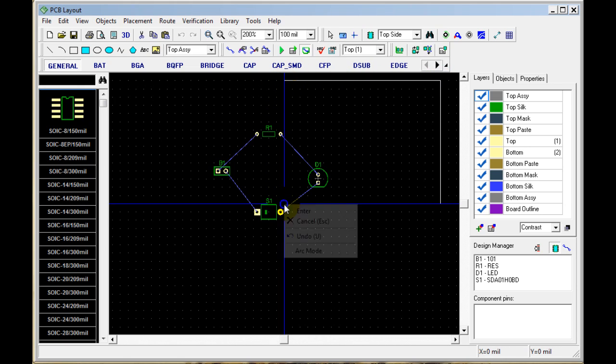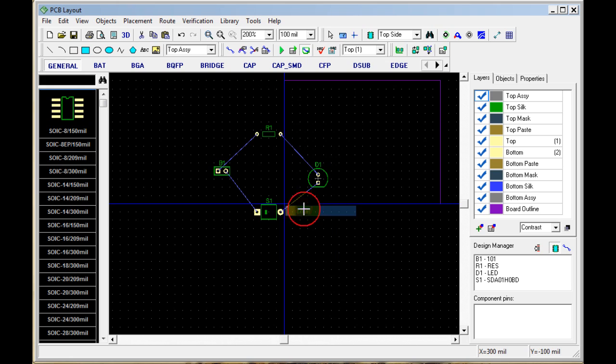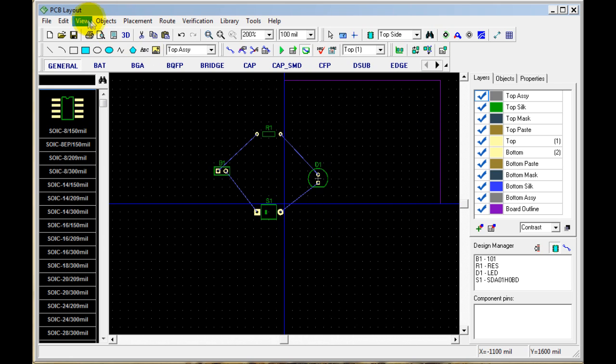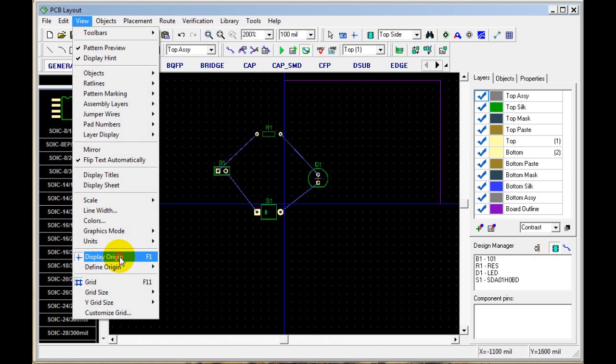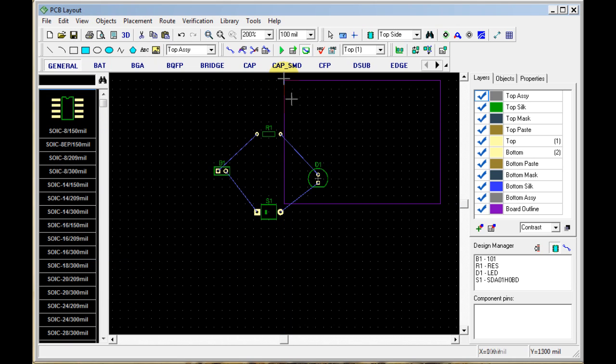To end the board, you right-click and hit Enter. Now you have this purple line, which is your board outline. I'm going to turn off the origin so I can see.